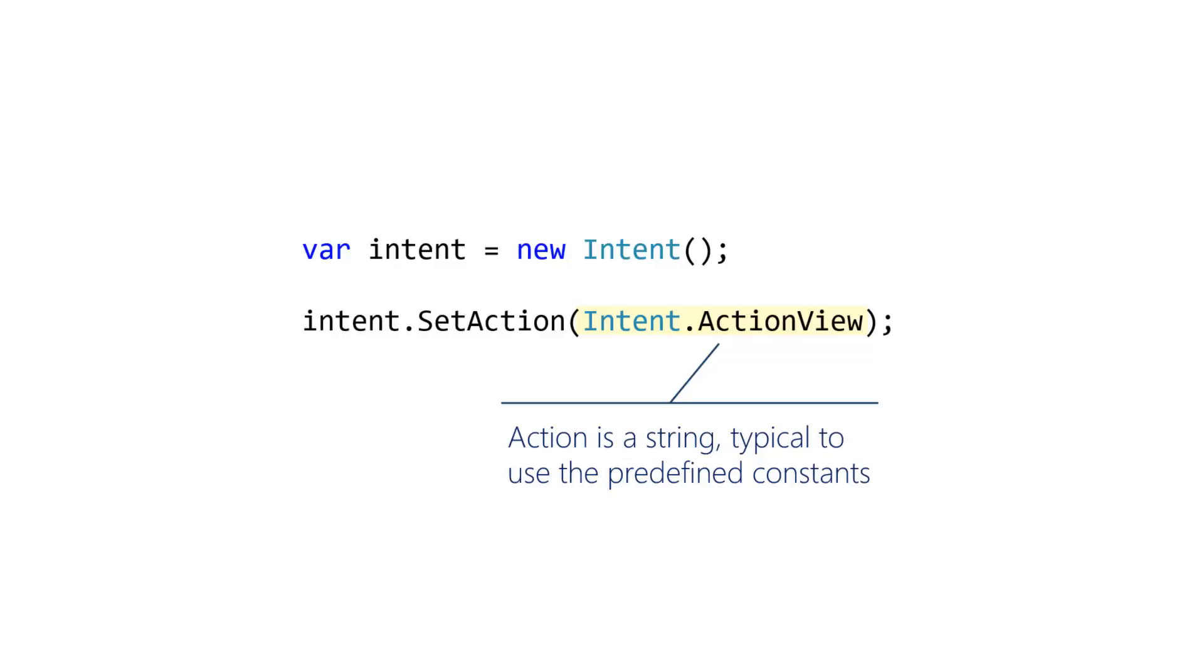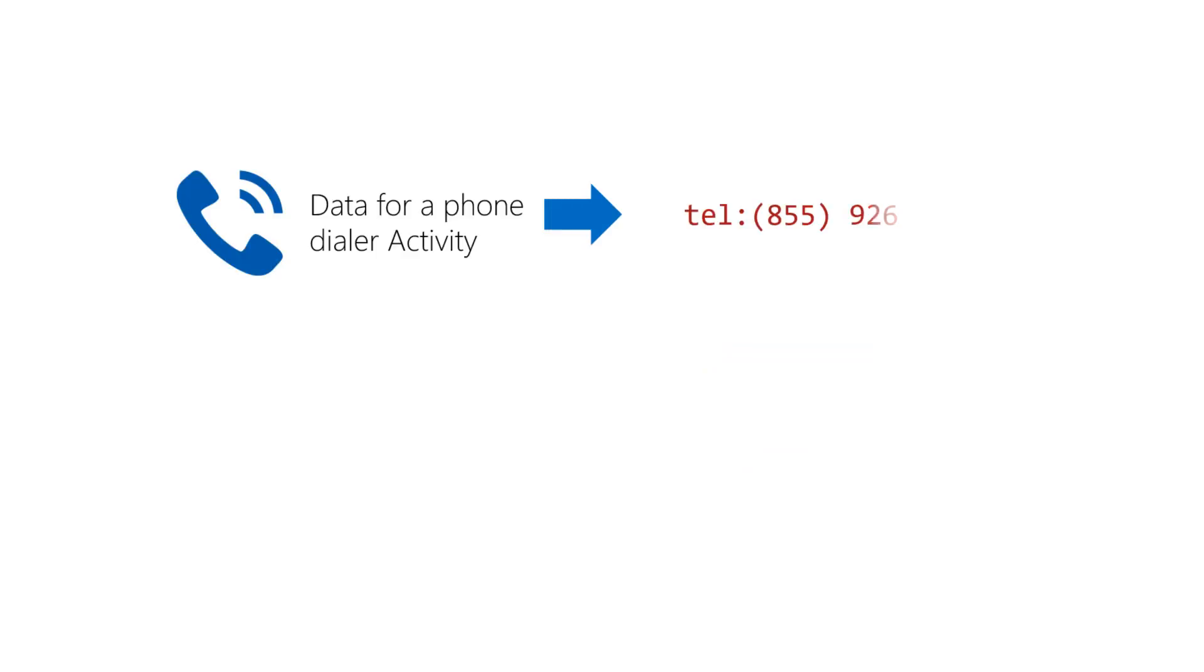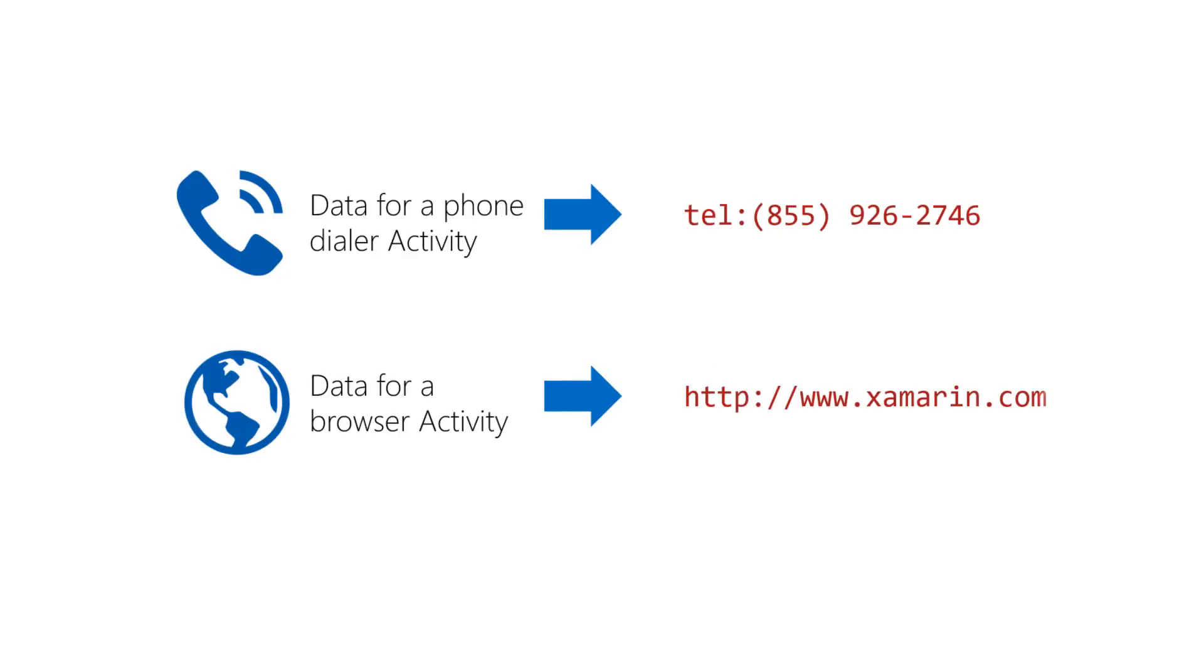Intent data is a single piece of information you load into an intent for use by the target activity. The Android documentation will generally tell you what to use for the data. The data is the value the target activity will process for you. For example, the phone dialer expects its data to be a phone number it should dial. The web browser expects the data to be a web address it should load.